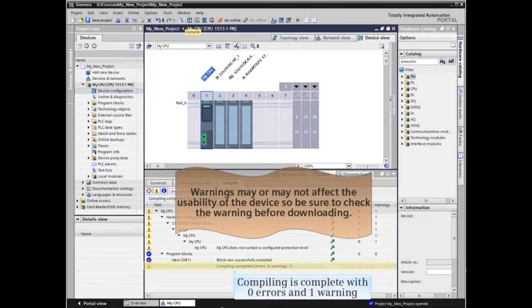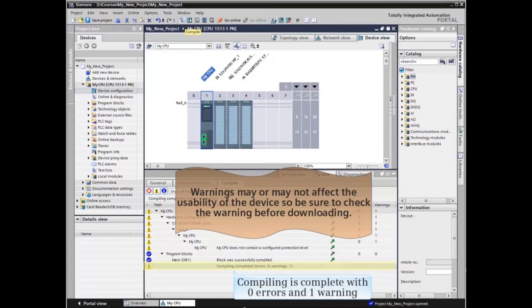Warnings may or may not affect the usability of the device, so be sure to check the warning before downloading.